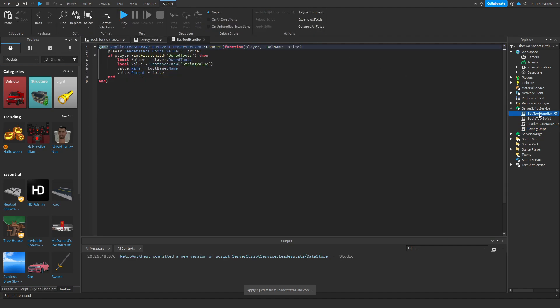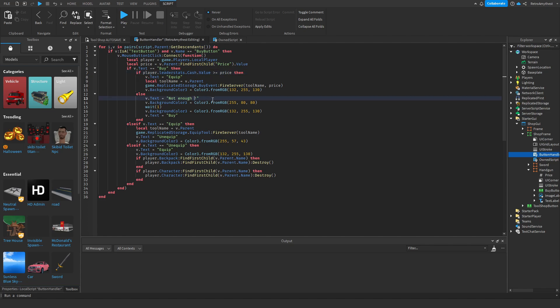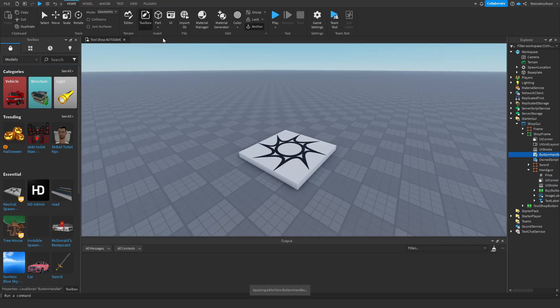Now that's not all. In the Buy Tool Handler, change this to Cache. Then also go into the Button Handler and change that to the name, so mine's Cache. And then here we change this to Not Enough Cache, and boom, let's test this out.